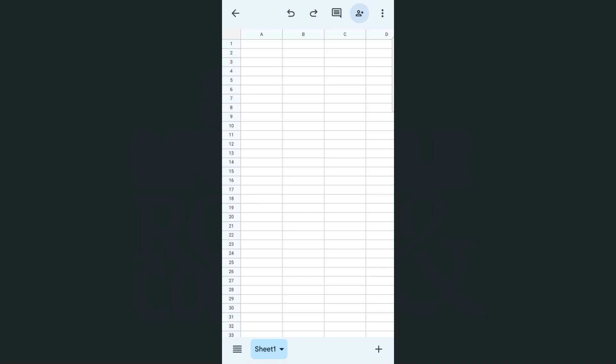I have the Google Sheets app open here on my Android phone, and whatever I do here would be the same process if you were to do it with an iPhone. So let's get started with our rows.